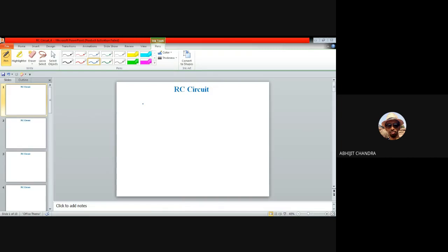For the last few classes, we have been discussing about the two different types of RC circuit, namely the RC low-pass circuit and RC high-pass circuit. We have also seen the response resulting from those circuits upon the application of some standard inputs like step function, pulse waveform, rectangular waveform, and triangular waveform.